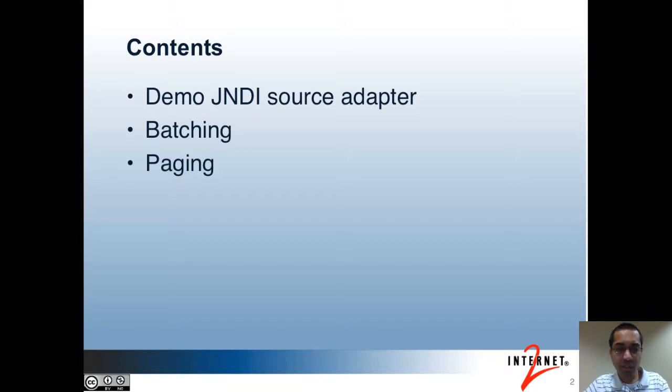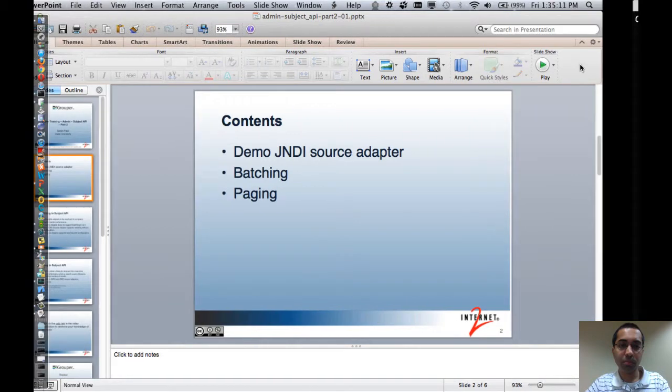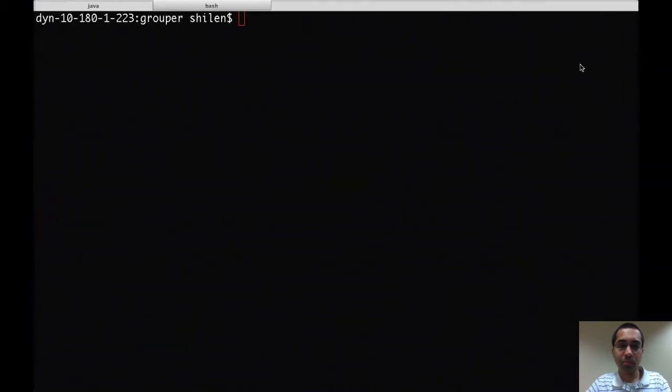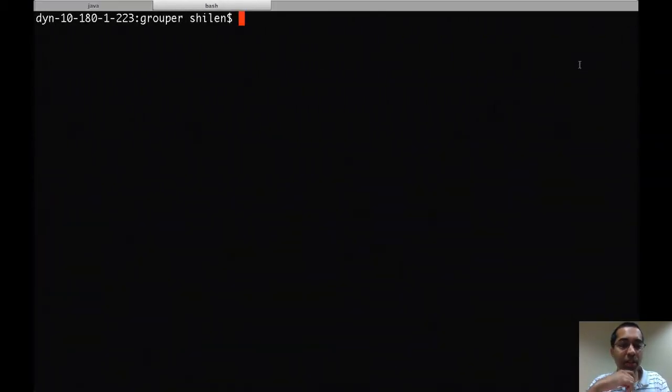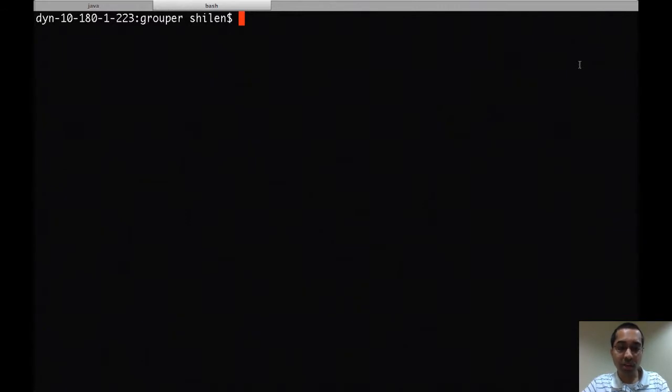So first I'll start with the demo. Here I have a fresh copy of Grouper 2.1 installed with the default sources.xml file.